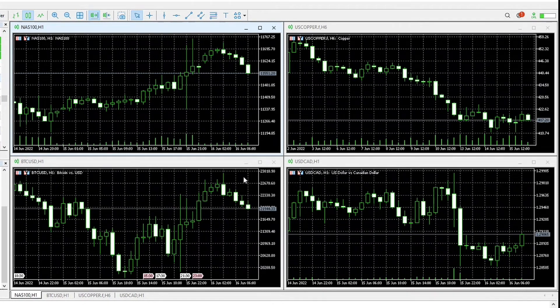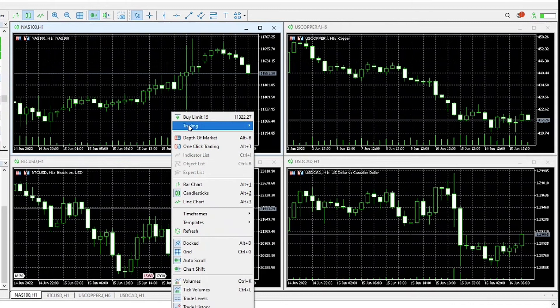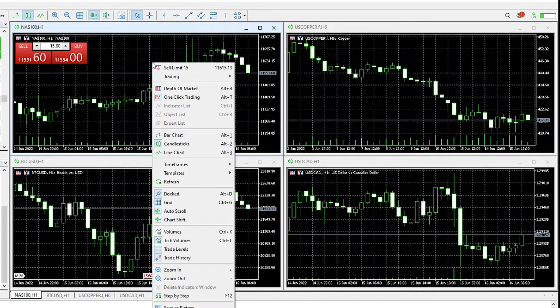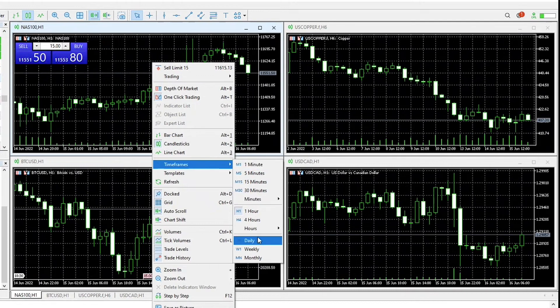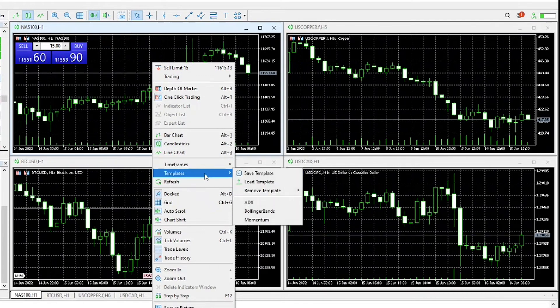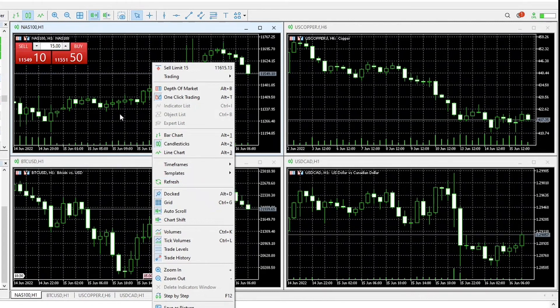If we're interested in a particular chart, we can right-click on it and we can enable one-click trading. Similarly, we can enable timeframes, templates, and if we like a particular template we can save the template.